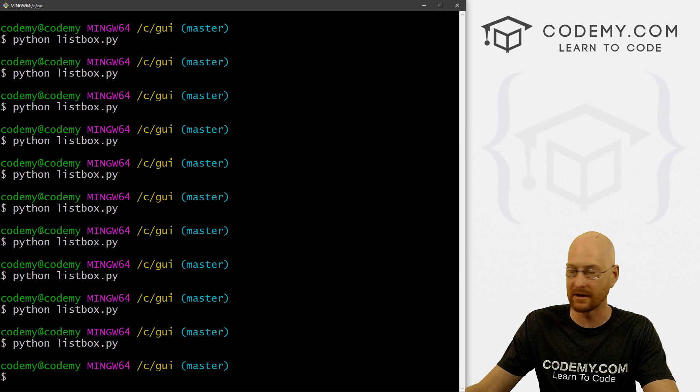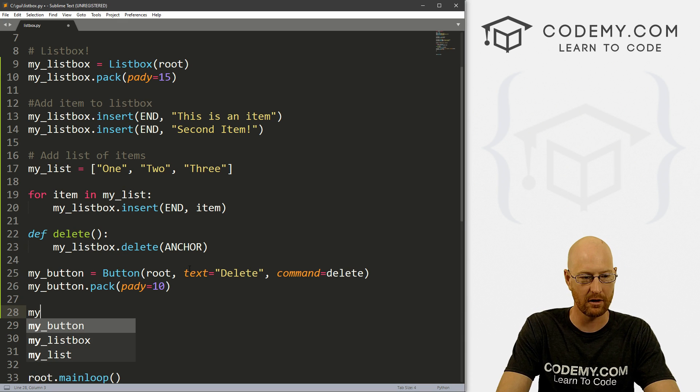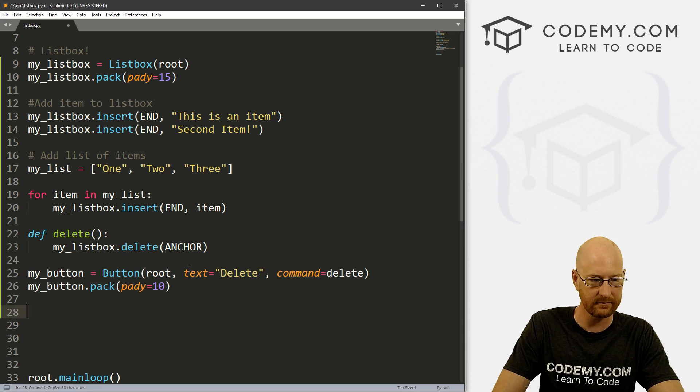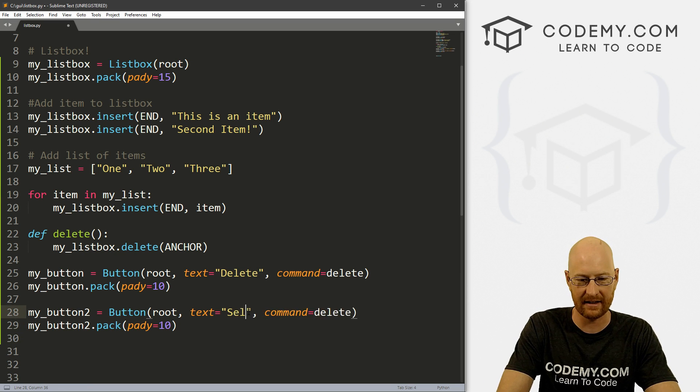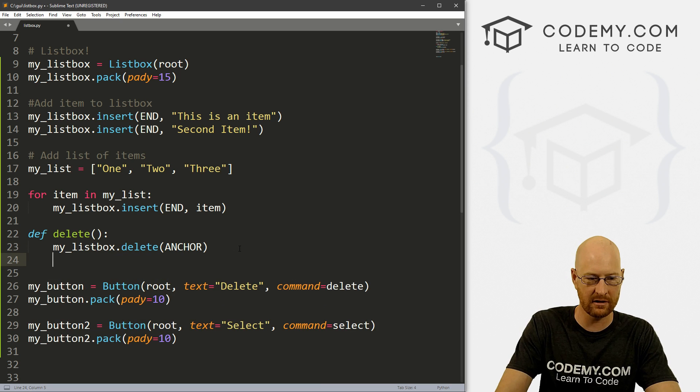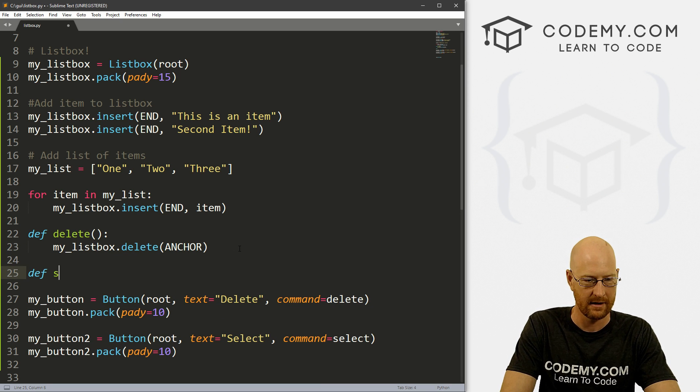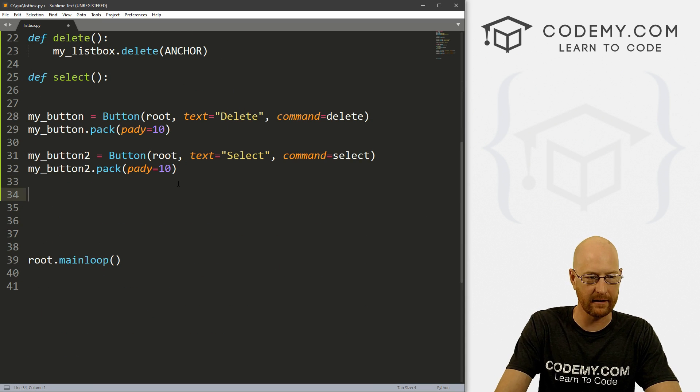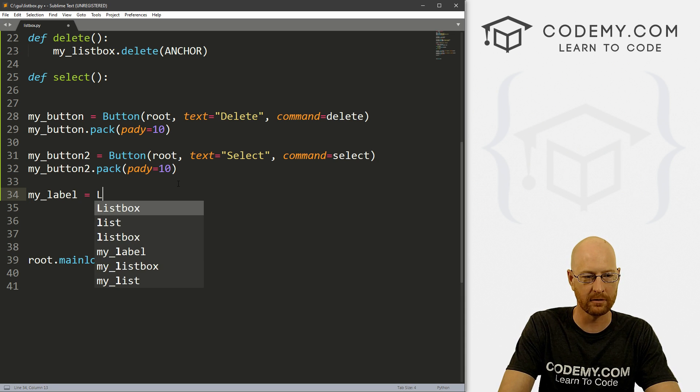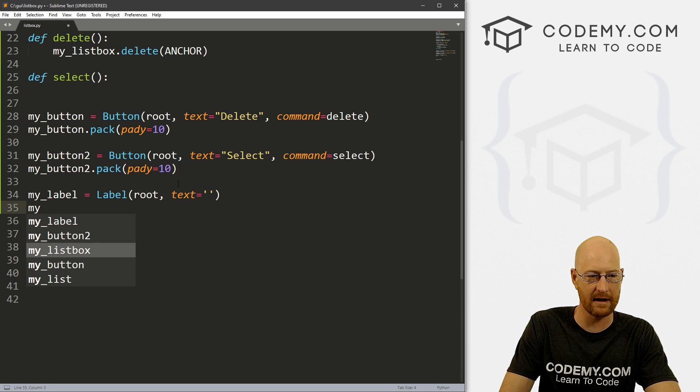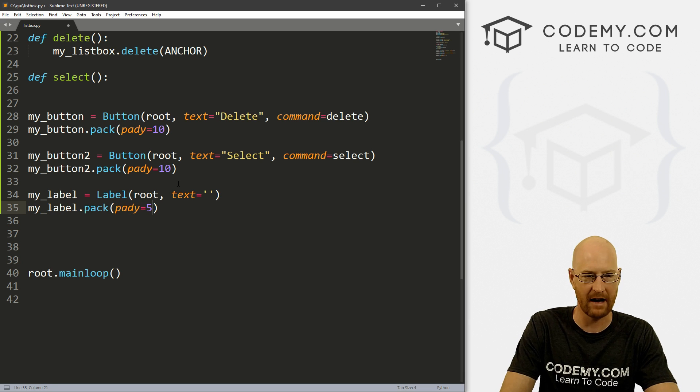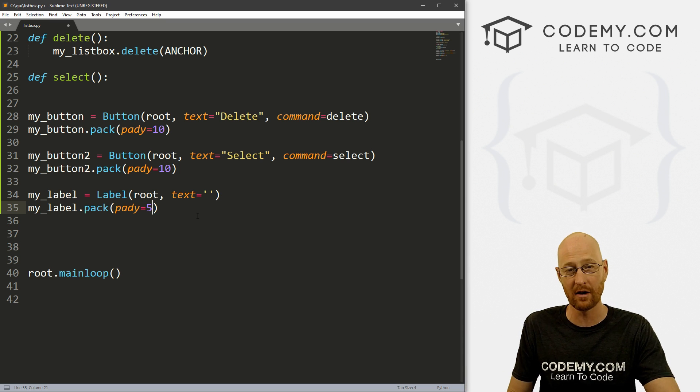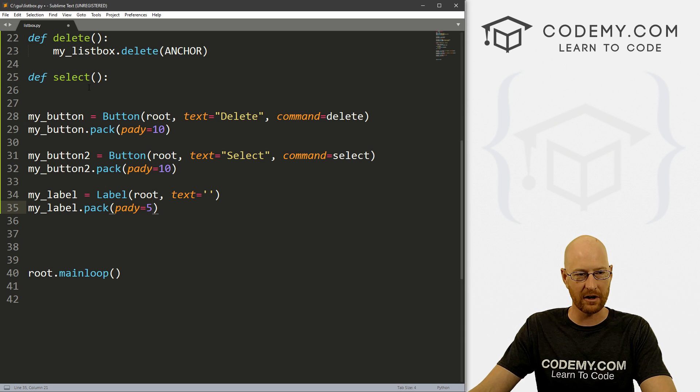What about getting them to do something like if you want to select it and then do something else with it? Well, let's create a second button. Let's copy all of this and let's call this my_button2, because we're lazy. And let's say select. And instead of a command of delete, we want to give this select. And now we need to create that function. So let's define select. And now let's create a label down here. Let's call this my_label. And that's a Label and it's in root, and the text equals nothing right now. And then let's my_label.pack this and give this a pady of five or something to smush it down a little bit. So we've got a label, we've packed it on the screen, but there's nothing there.